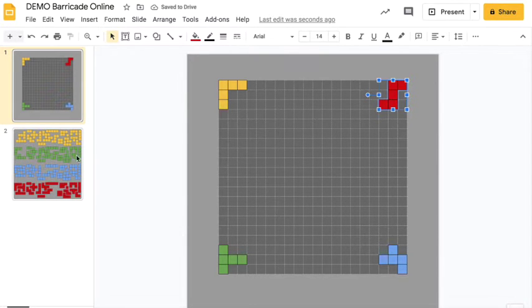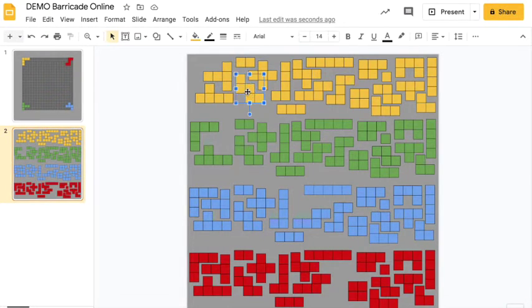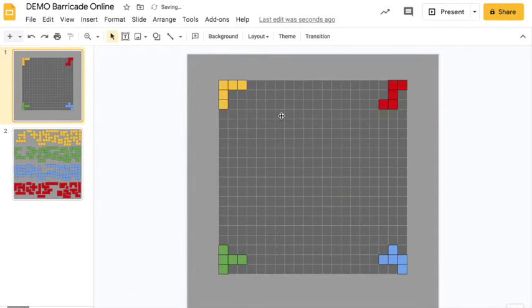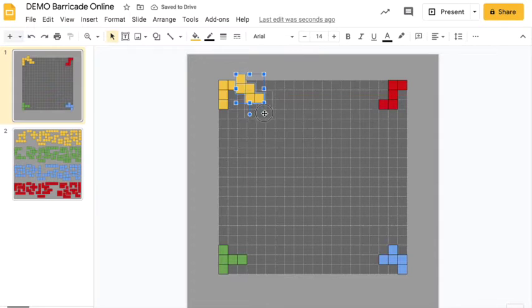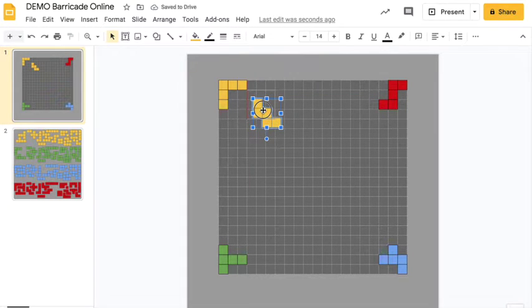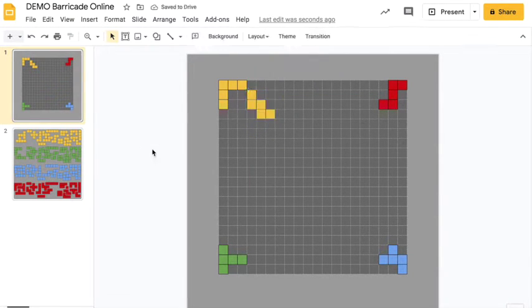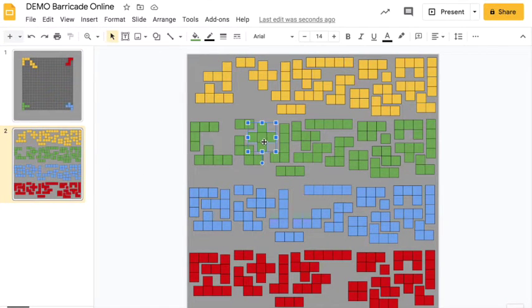The object of the game is to use up all your pieces and also to block other people from using up all their pieces - that's why it's called Barricade. After you've got your first piece placed, every subsequent piece needs to touch one of your already placed pieces at a corner.